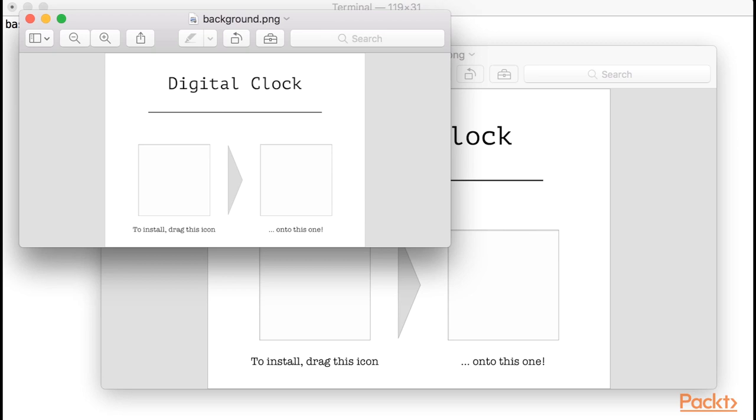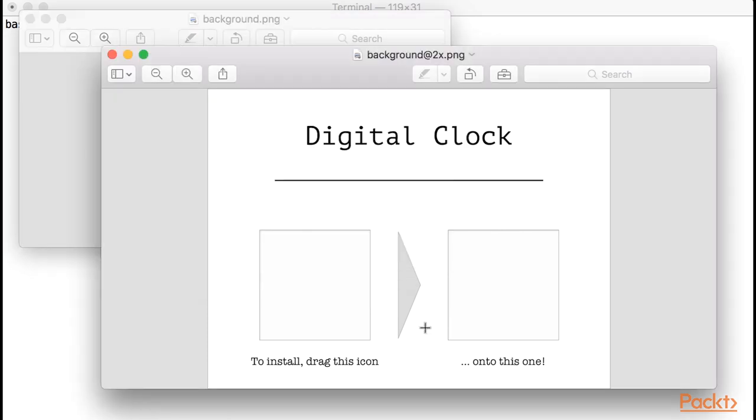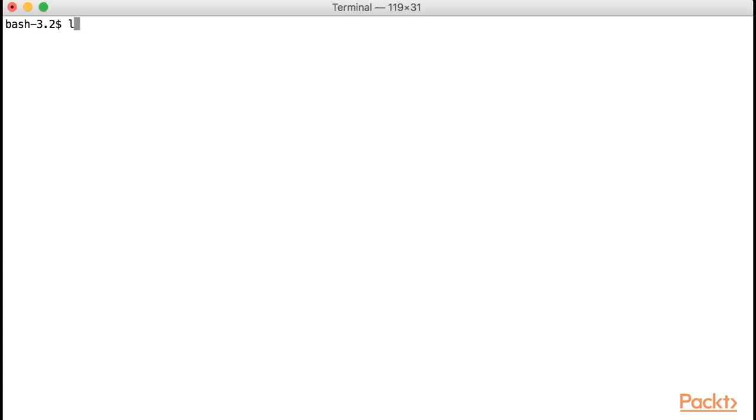Here is how I usually do it. First, I create the PNG background of my DMG using the size I want. Then I re-export that same design in twice the resolution, which will be used for high DPI screens. Then we can use a tool that comes with macOS itself to join multiple PNGs into a single TIFF file. Let's do that now.